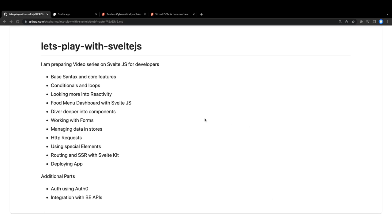Hi everyone and welcome back. In this video let's talk about the agenda of the whole playlist. These are the topics we are going to cover: base syntax, conditionals, loops, and looking more into the reactivity of Svelte.js.